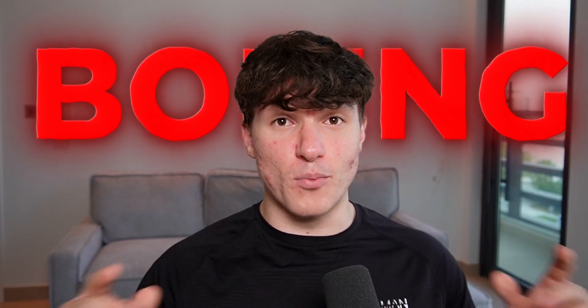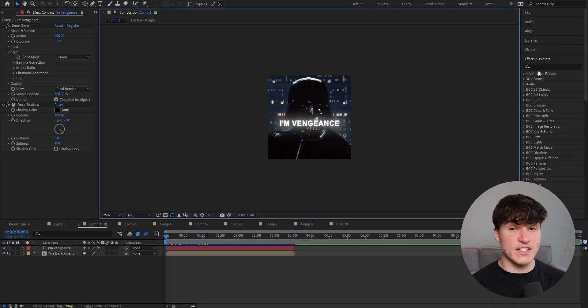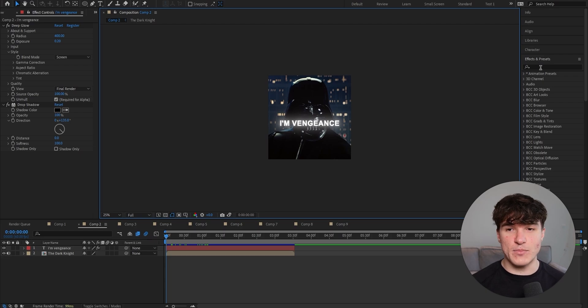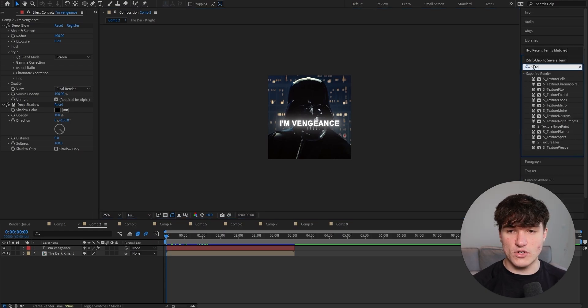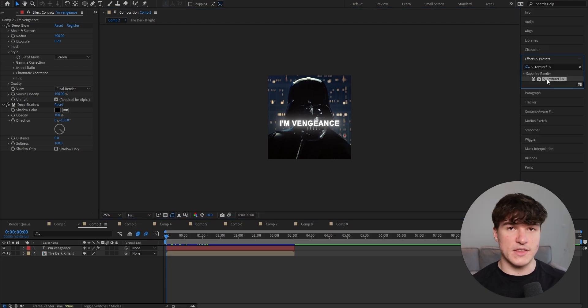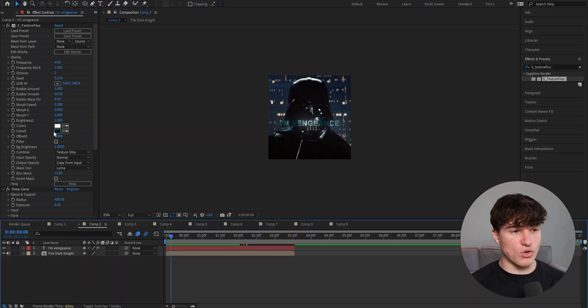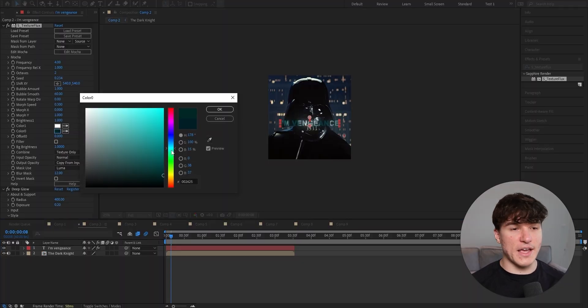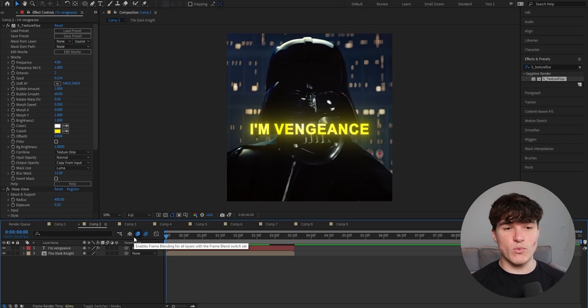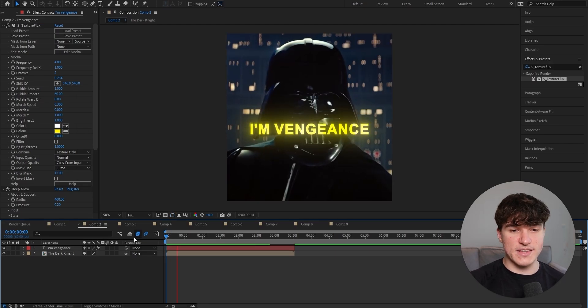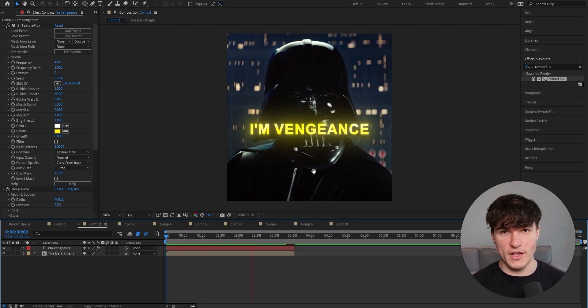If this is too boring for you, don't worry because next we will bring in some movement. As you can see, I switched the scene and I'm now going to go back to my effects and presets panel and search for S underscore texture flux. Now again, drag it onto your text layer, but make sure it's above the deep glow effect. And if you can't find this effect in your After Effects, make sure to get it from the discord link in the description. Now click onto color zero. And again, just select any color that you want to use for your text. As you can see, when we play our text, it now has these white stripes floating over it.